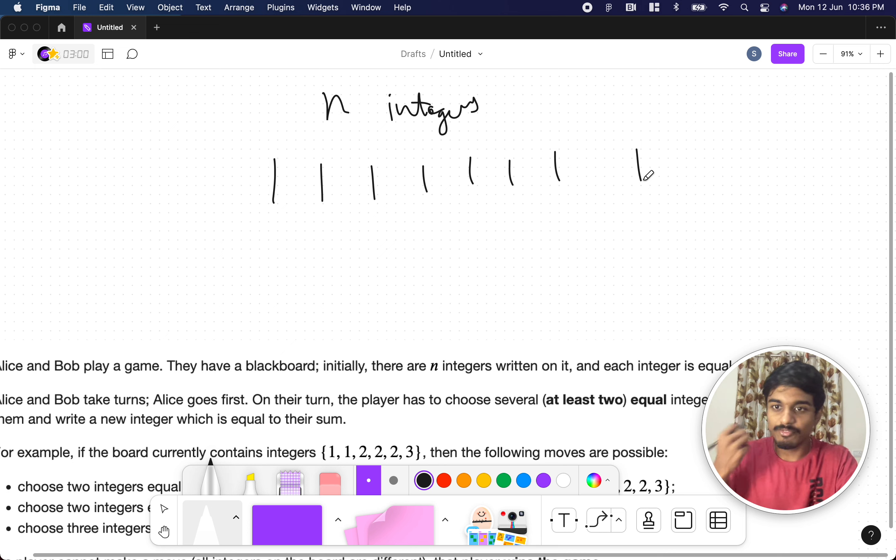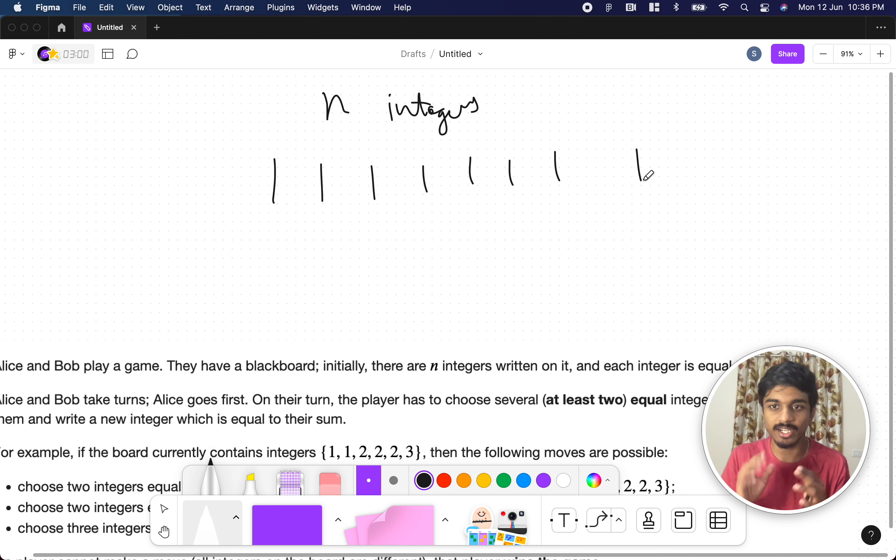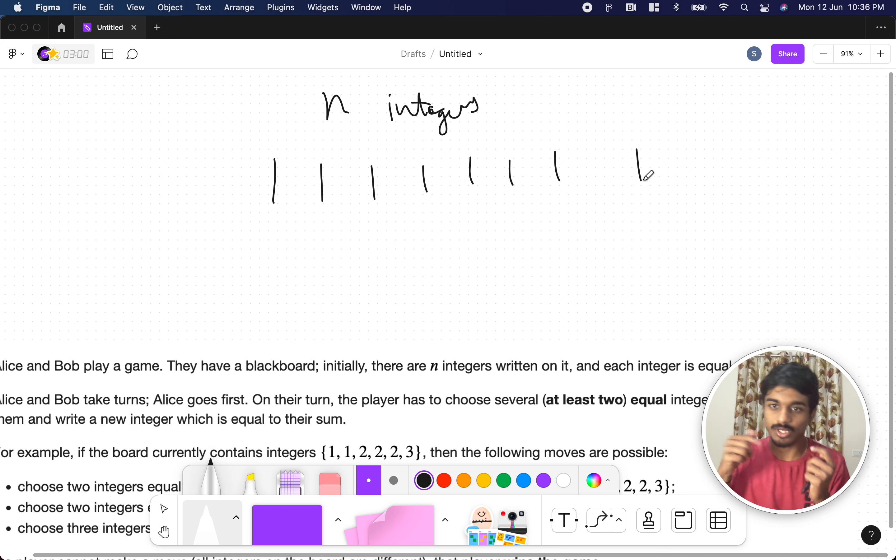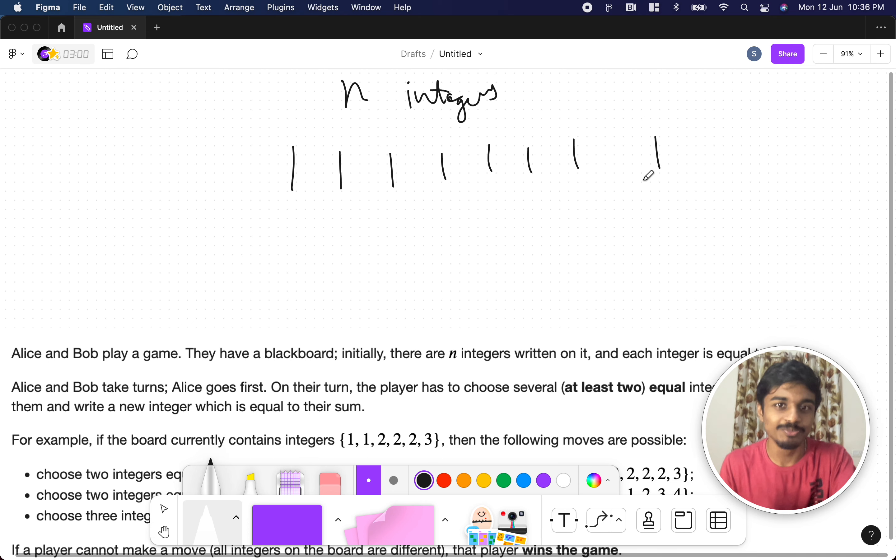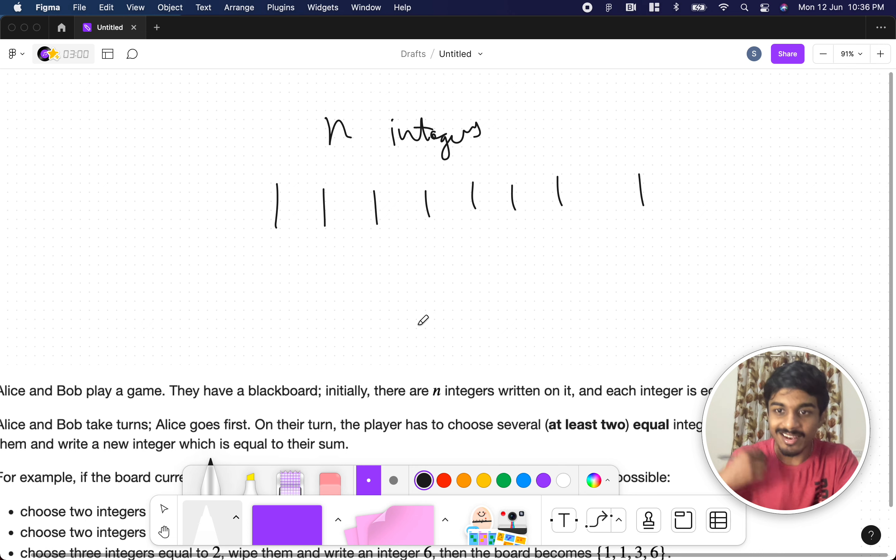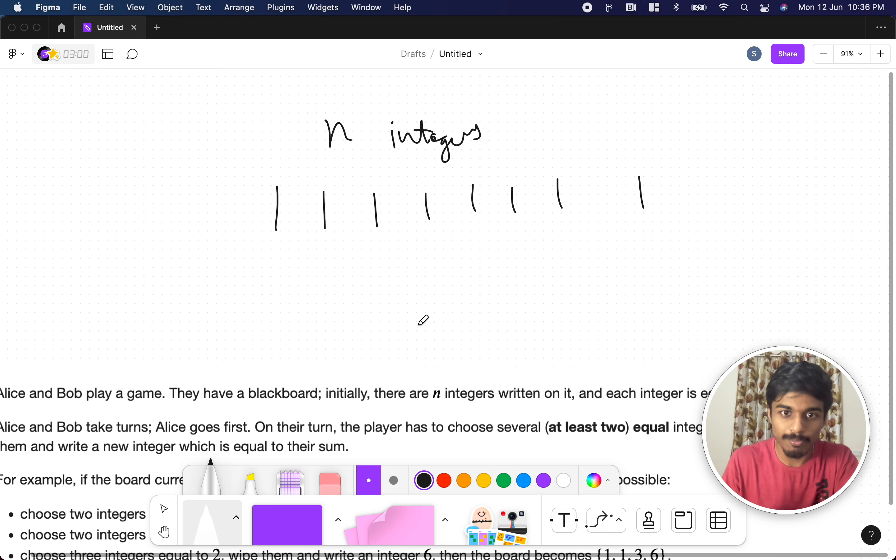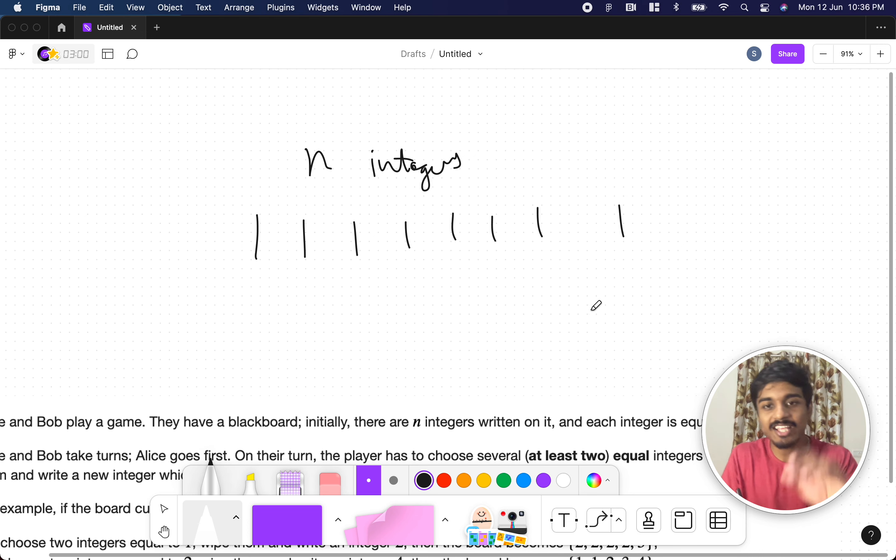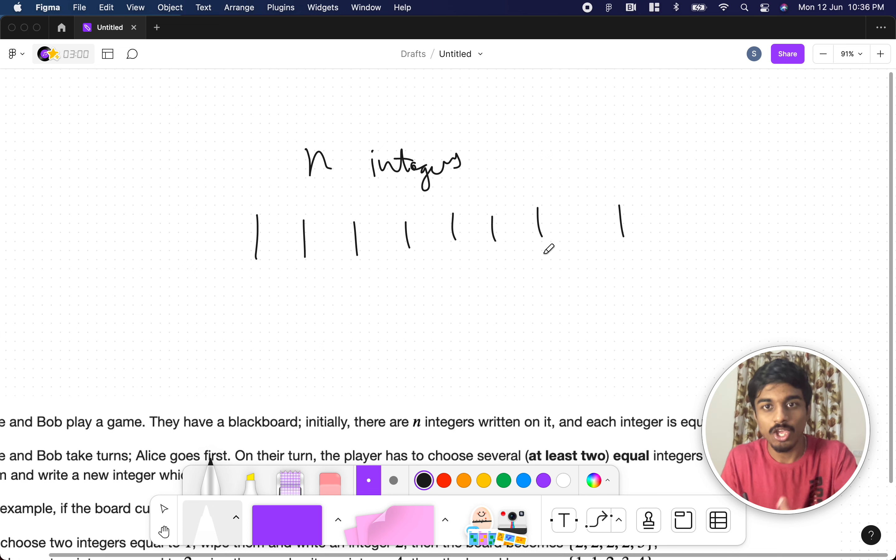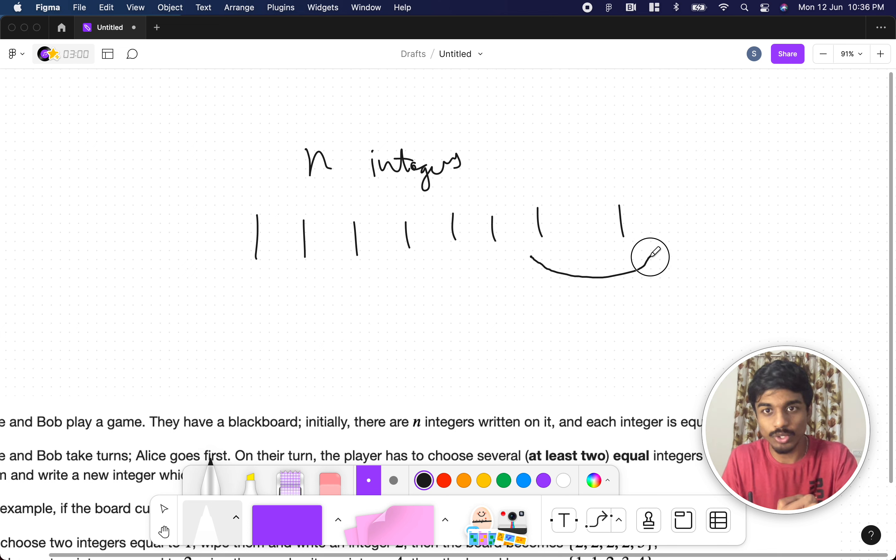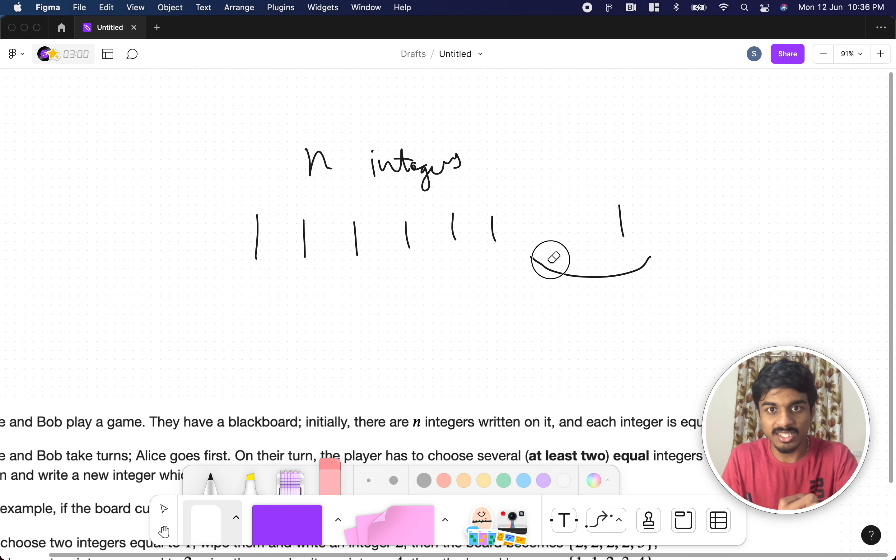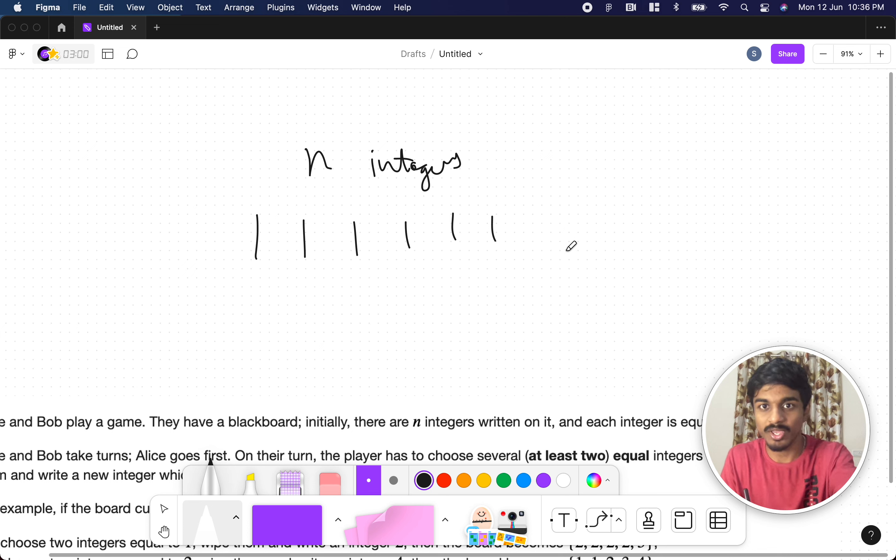First, Alice goes first and Bob plays next. They take alternate turns. What's the rule? Whenever the player plays, the player has to choose a set of at least two equal numbers. In this case, all are equal, that is the initial array. Alice can take these two numbers, remove these numbers from the array and replace it with the sum of those numbers.